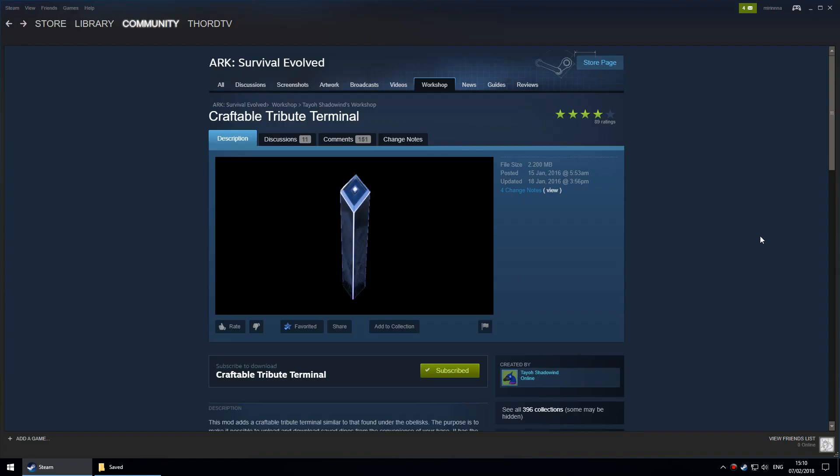This video will show you how to transfer a character and tames from one map to another within single player using the mod Craftable Tribute Terminal. I'm using version 277 of ARK.